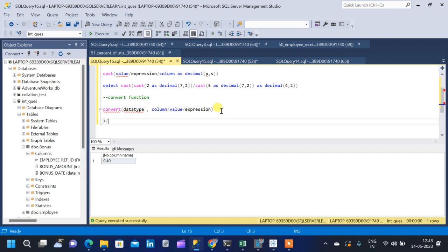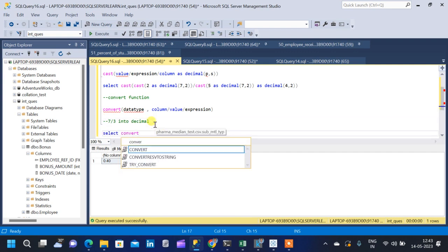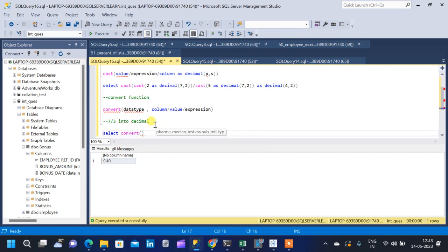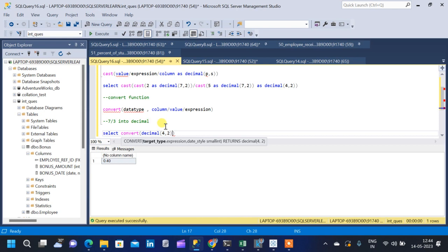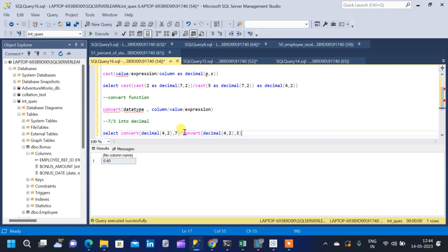Let us convert 7 divided by 3 into decimal. We write: SELECT CONVERT(DECIMAL(4,2), 7 / CONVERT(DECIMAL(4,2), 3)). The precision is 4 and scale is 2. Running the query, we get 2.3333.